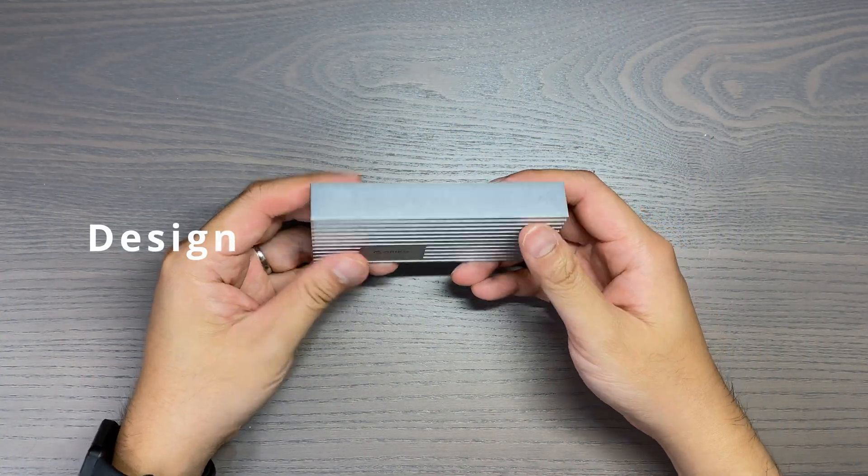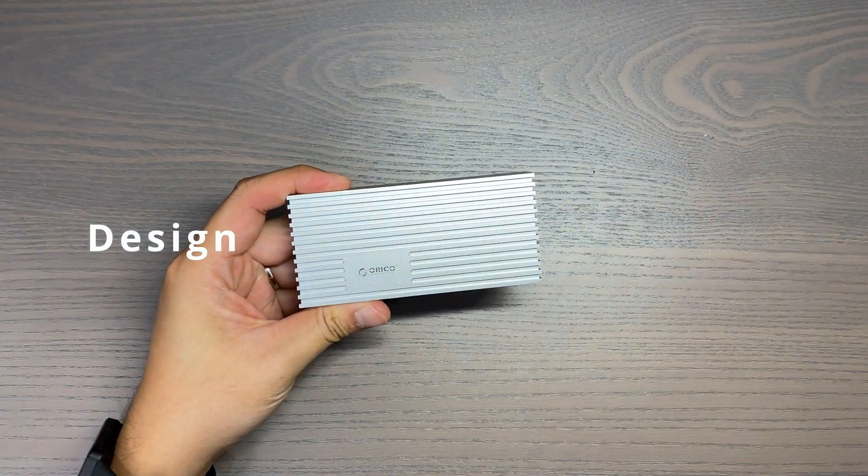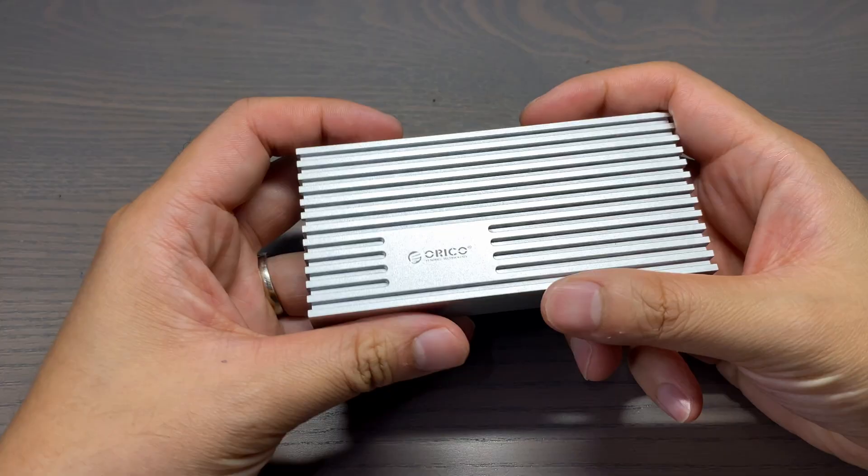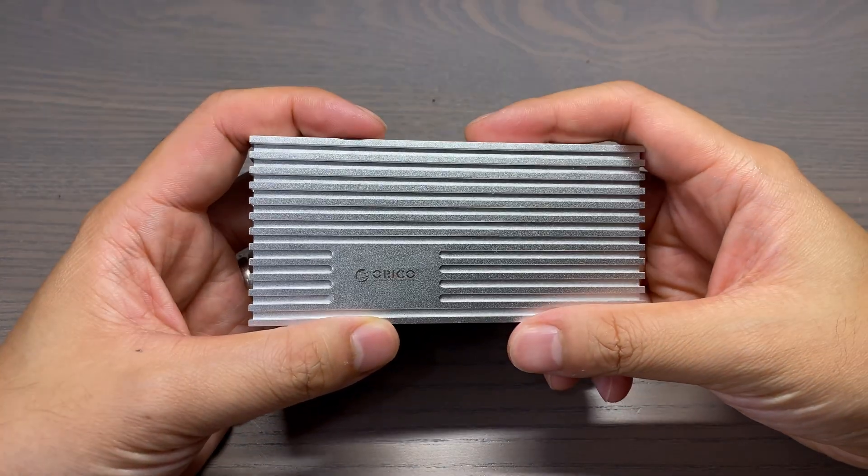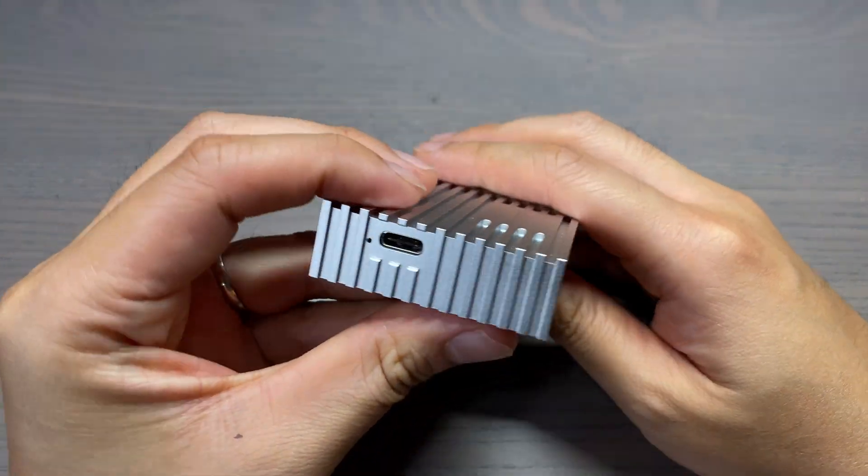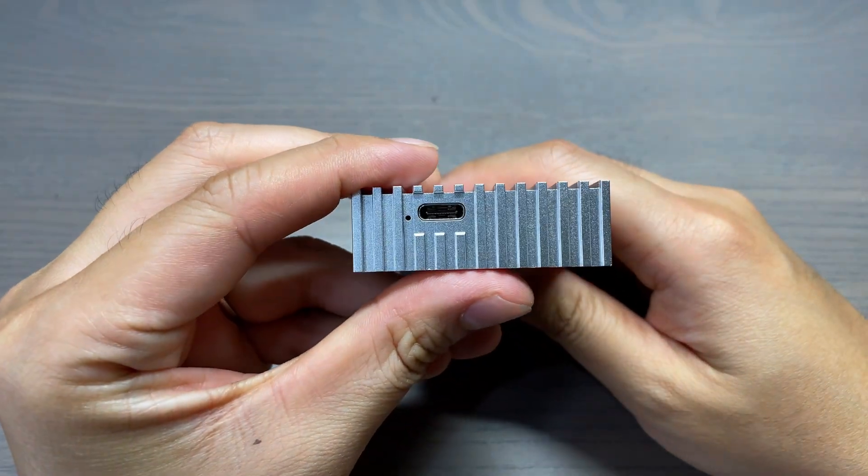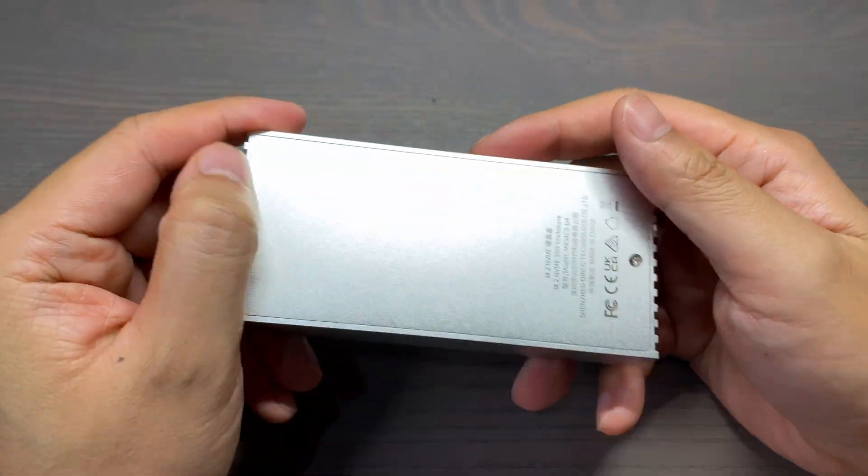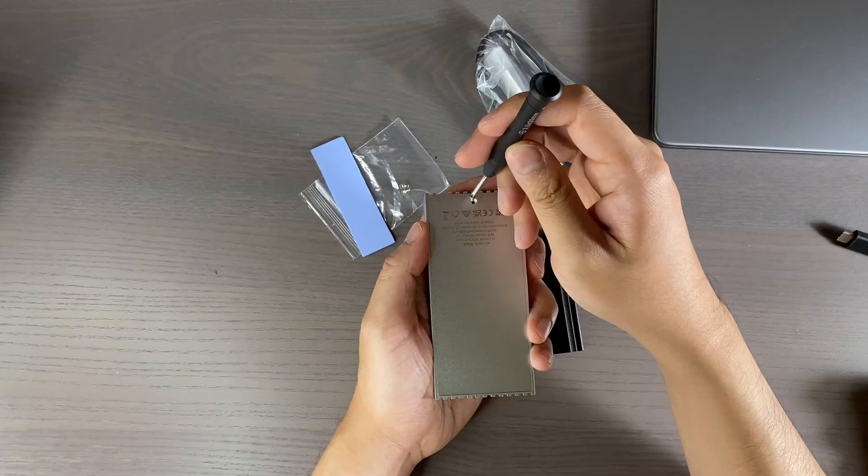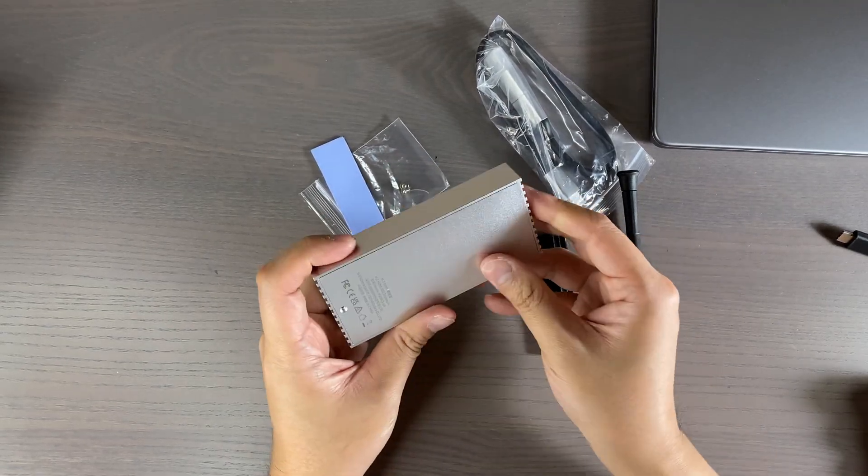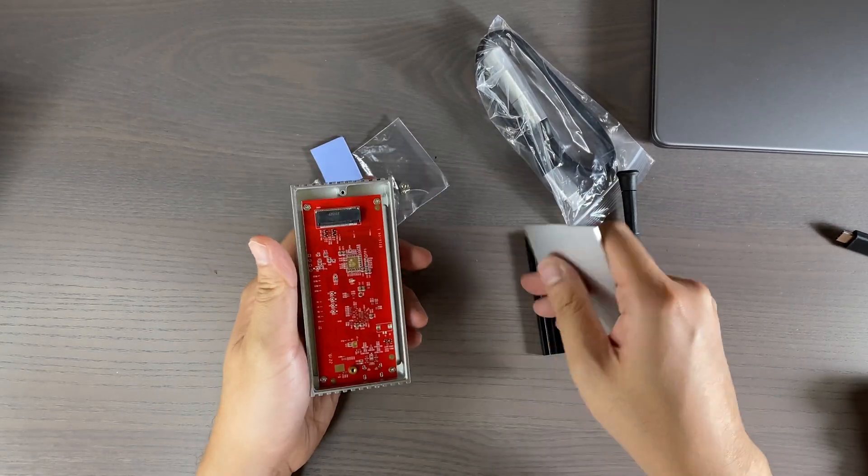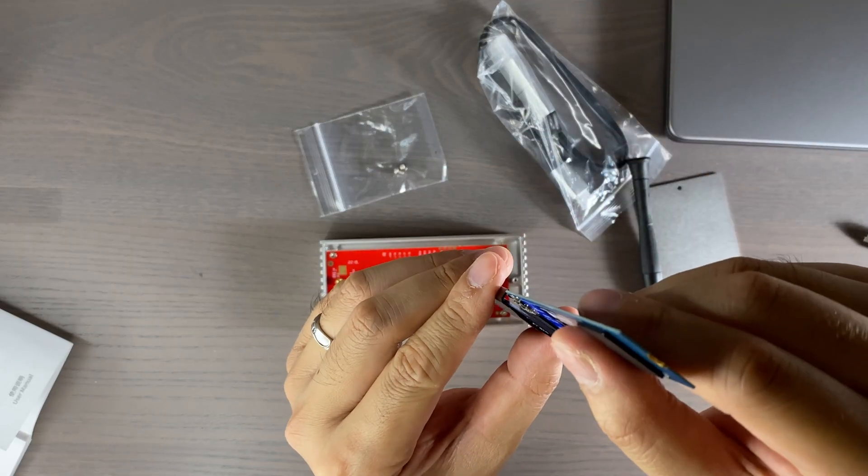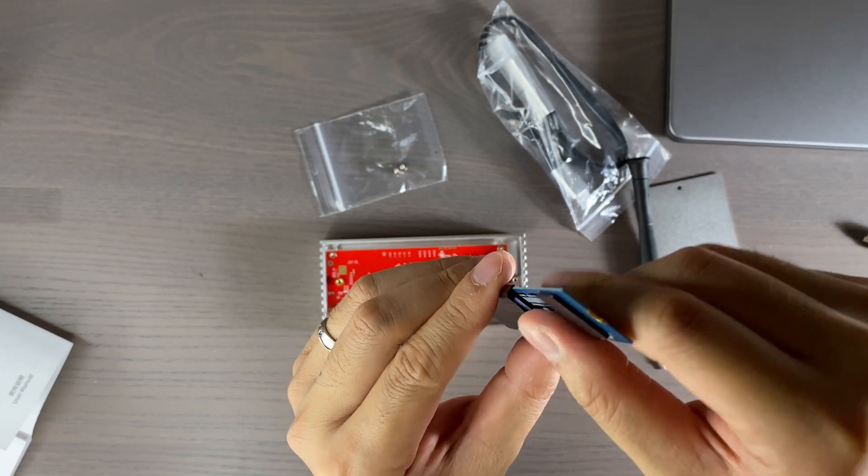The design of the Orico enclosure is compact and a bit bigger than other enclosures like the ADATA EC700. The striped aluminum alloy shell, according to the company, should help improve cooling for this enclosure. Located on the bottom is the removable panel which you'll need to remove to install the NVMe drive.